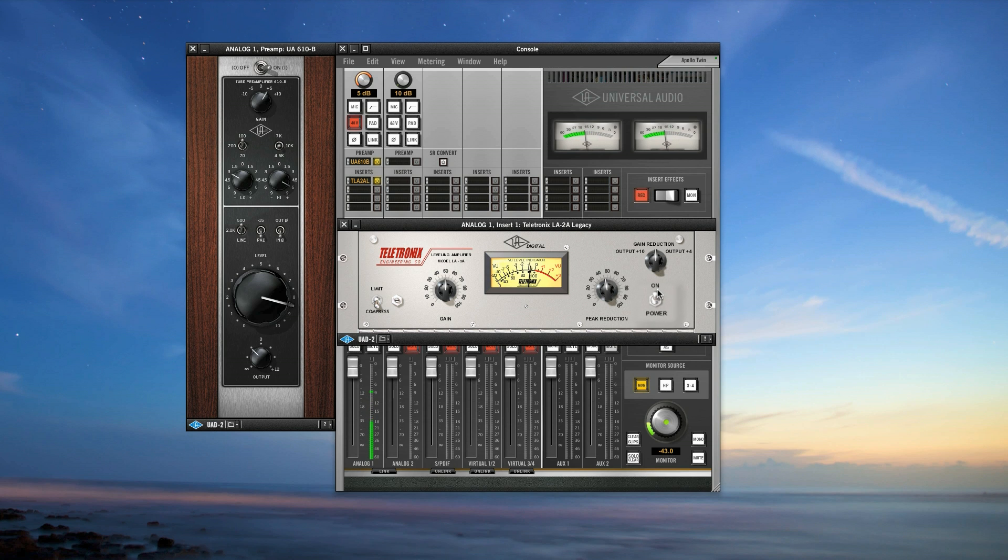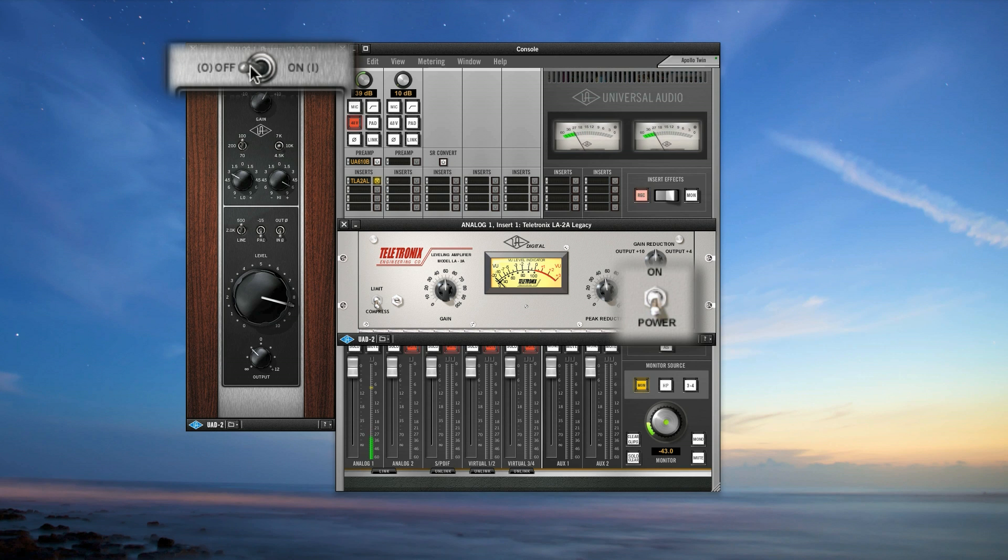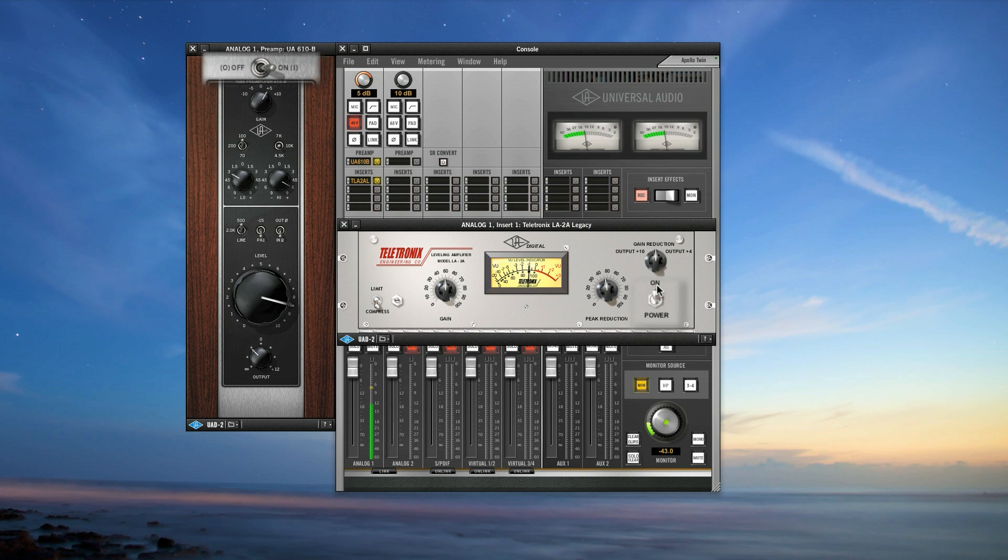Now that we have the 610-B and LA-2A dialed in, let's see how it sounds without them. Not too bad. And now, with them. Wow, that's pretty cool, and it has a great vibe.